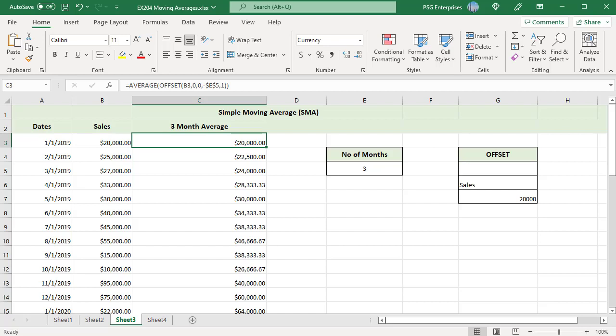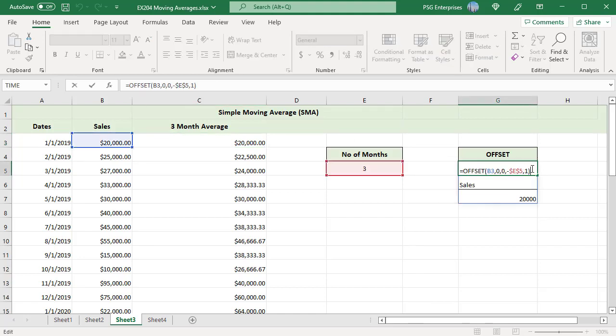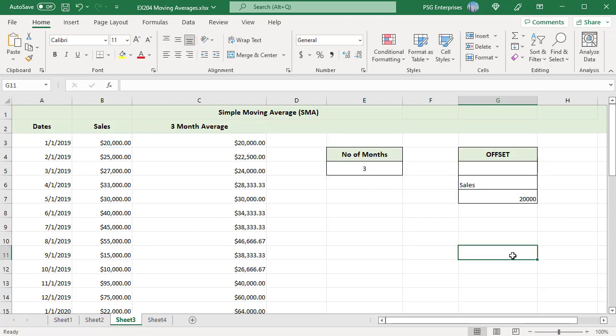The OFFSET formula used in this example returns B1 to B3. The average is calculated correctly as AVERAGE function ignores text values and blank cells. As periods increase, OFFSET will continue to create a range that extends above the start of the data running into the top of the worksheet and returning a #REF error.